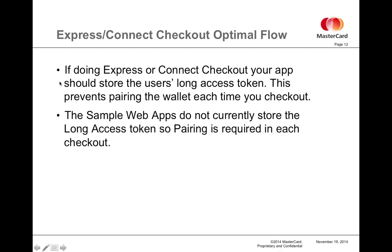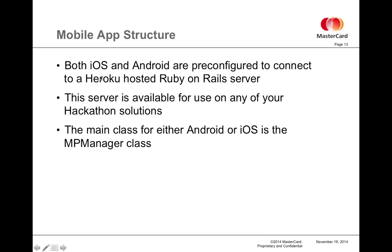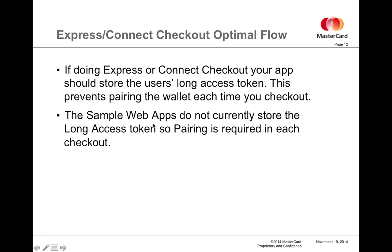Make a note here: if you're doing express or connect checkout, your app should store the user's long access token.